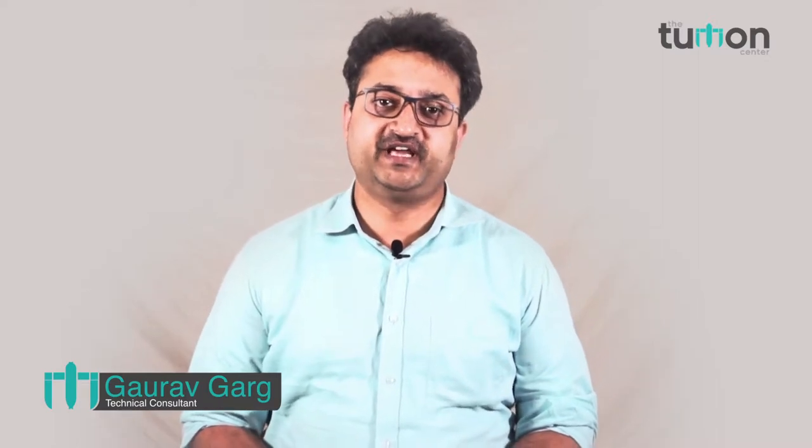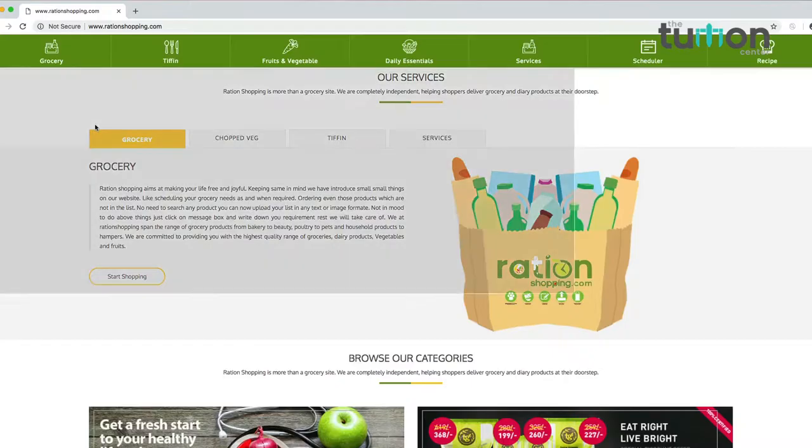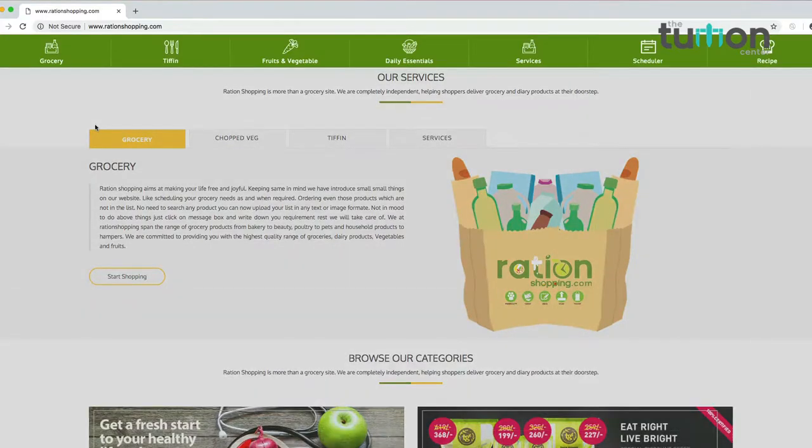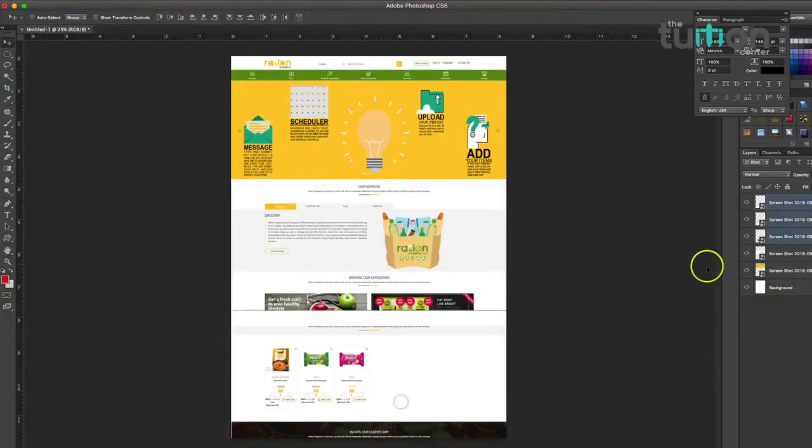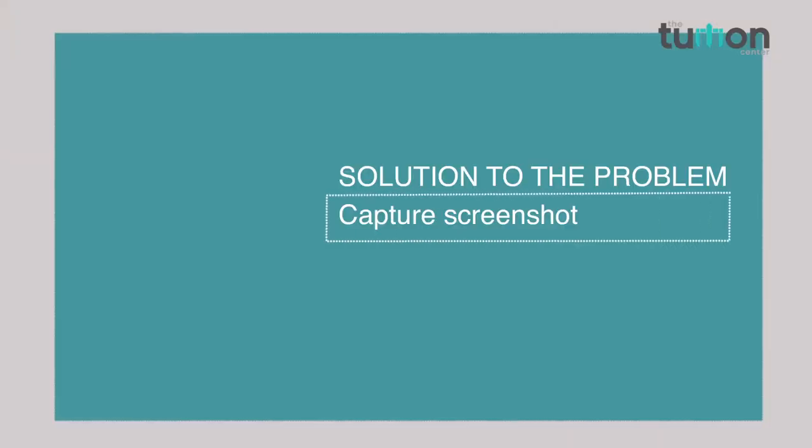Hello friends, many times we need to capture a full page screenshot of a website, but to do that we capture screenshots in bits and pieces and then try to stitch them with an external software. Isn't it time consuming? In this video we will ease up your life and tell you the methods and websites where you can capture the entire screenshot in just one click.